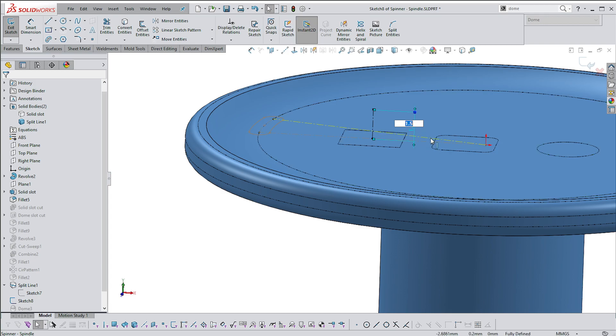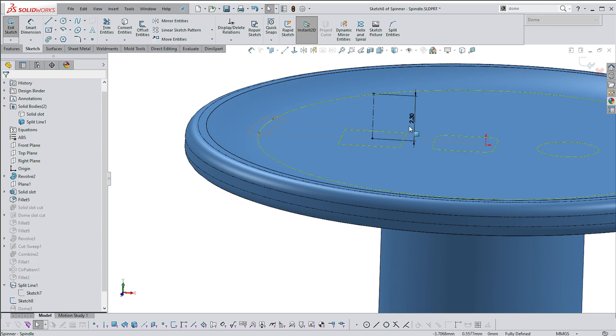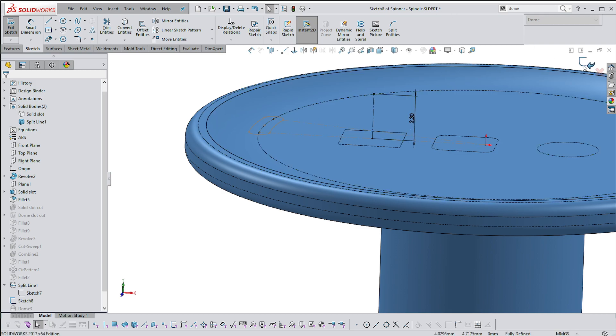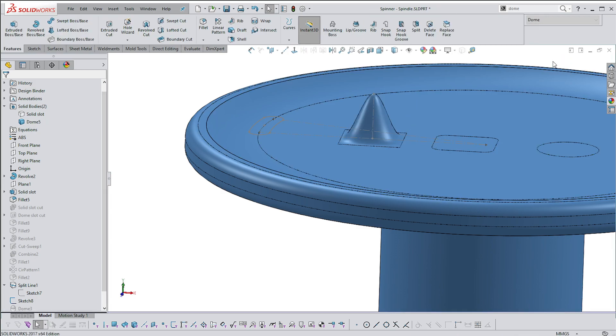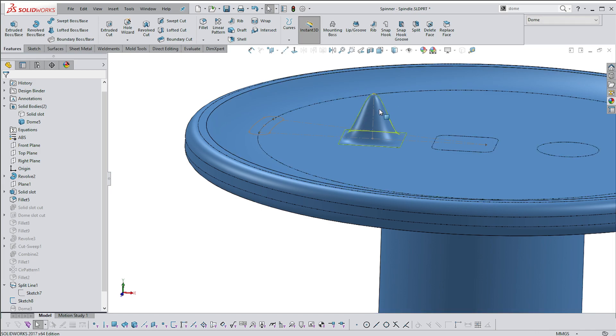Let's make that 2.3 or something arbitrary and see what happens. You'll see that in that fashion you can actually control the height of the Dome as well.